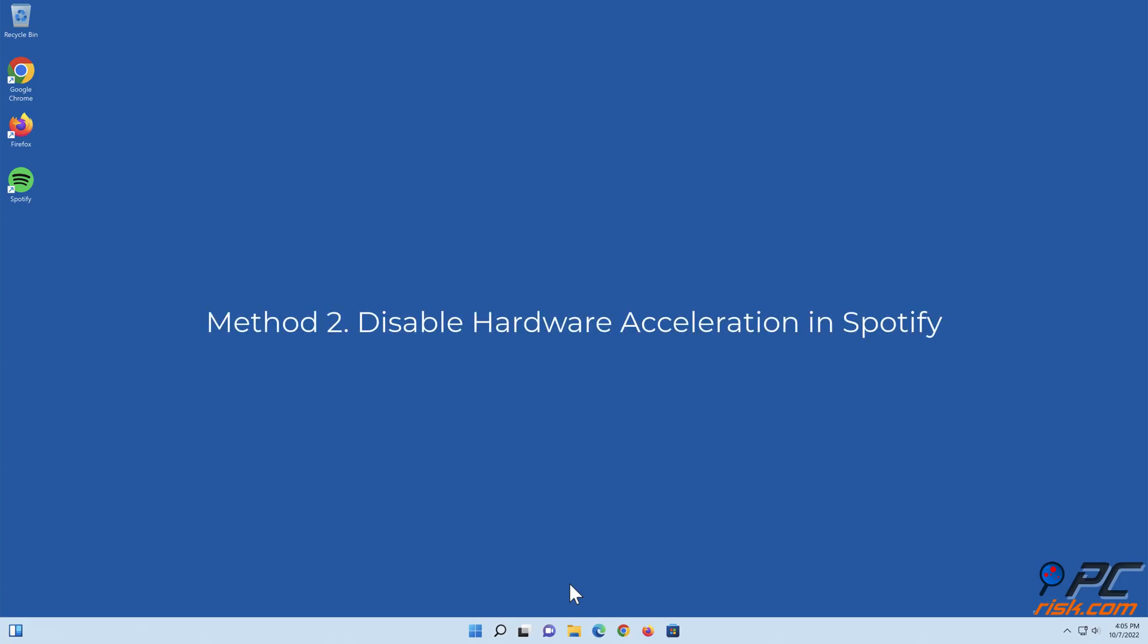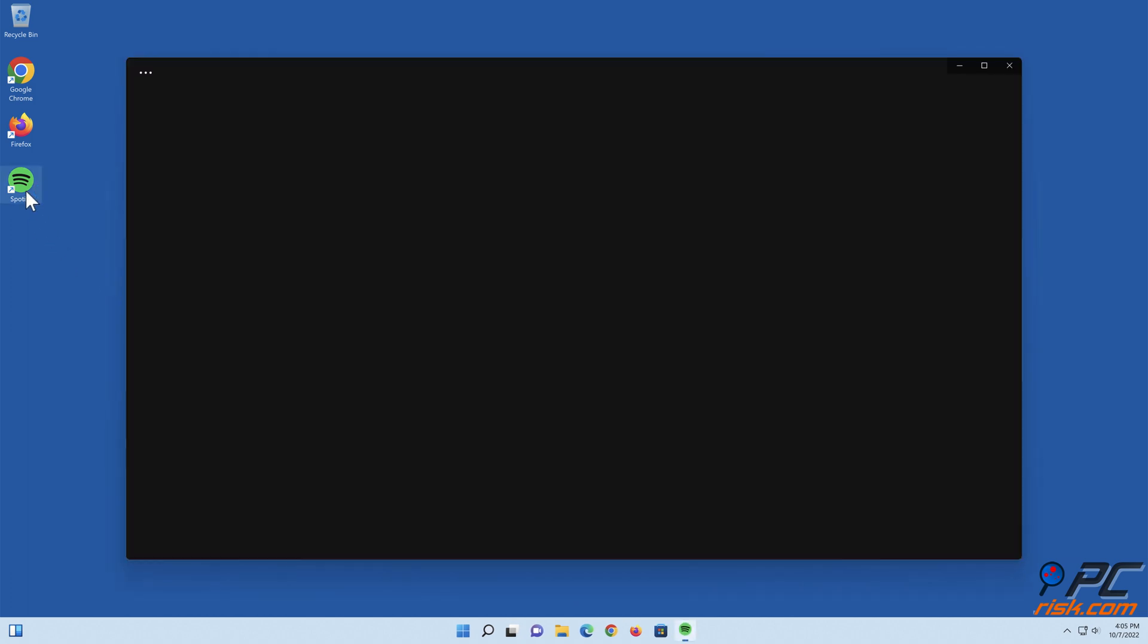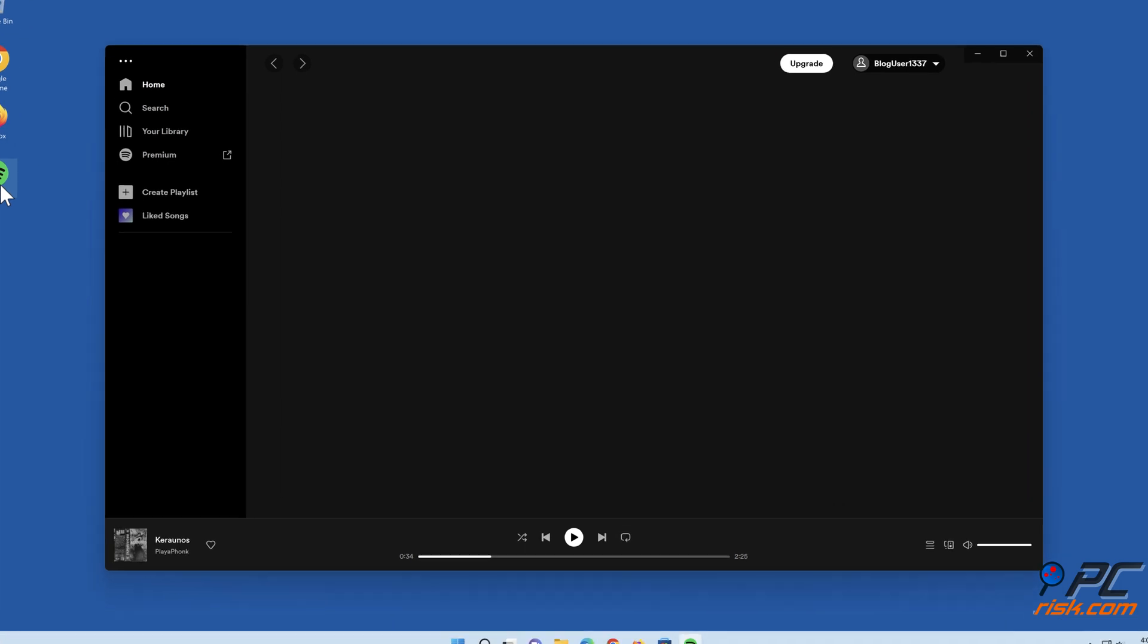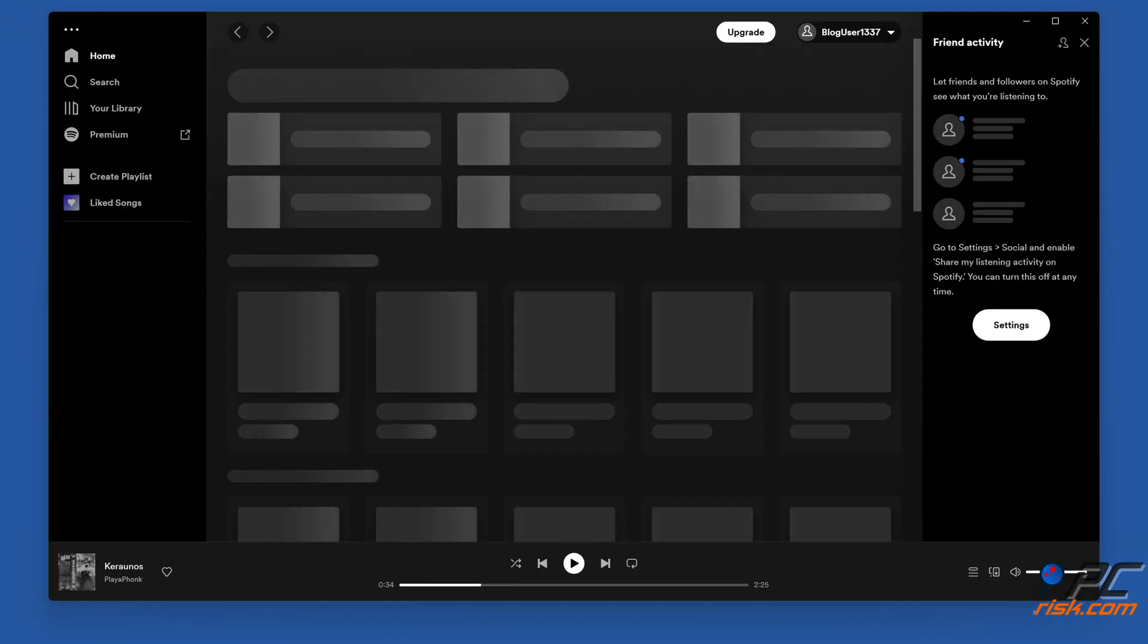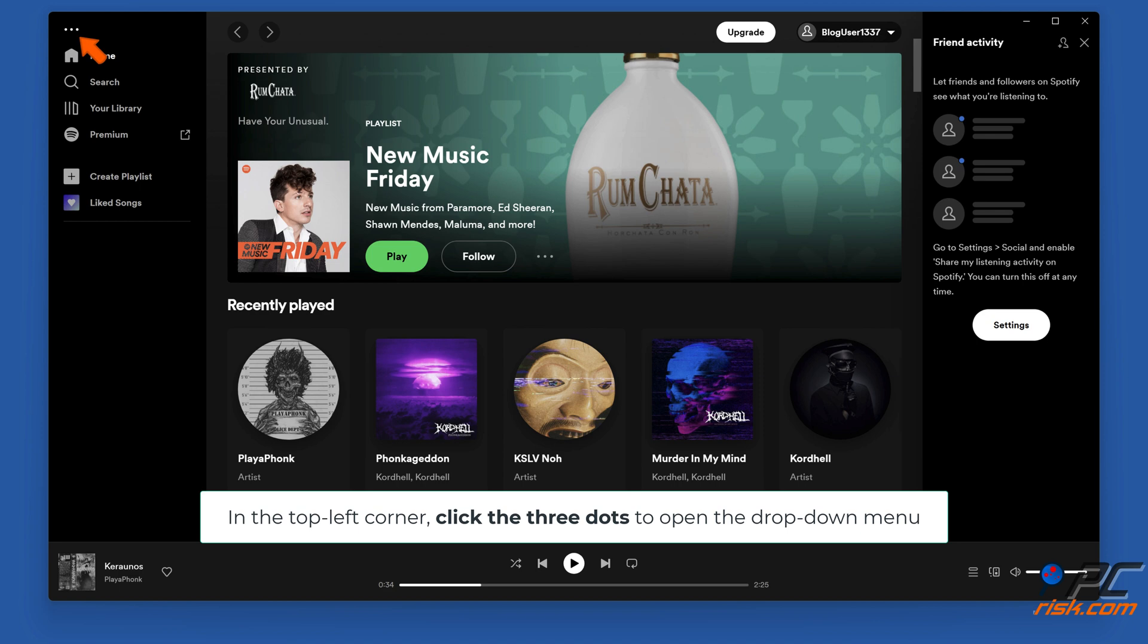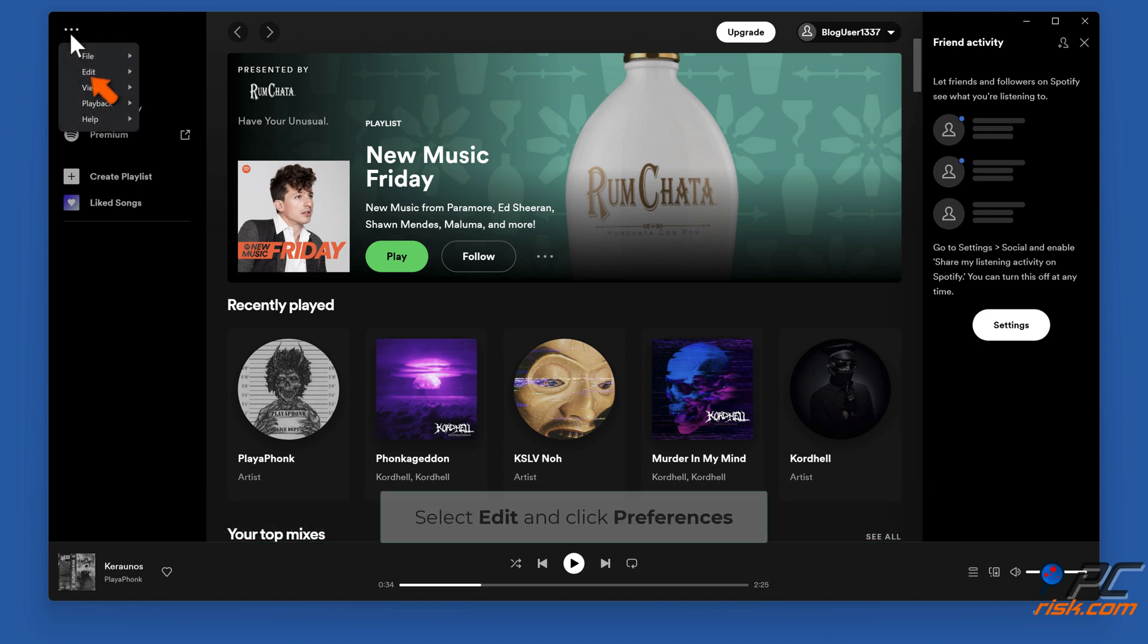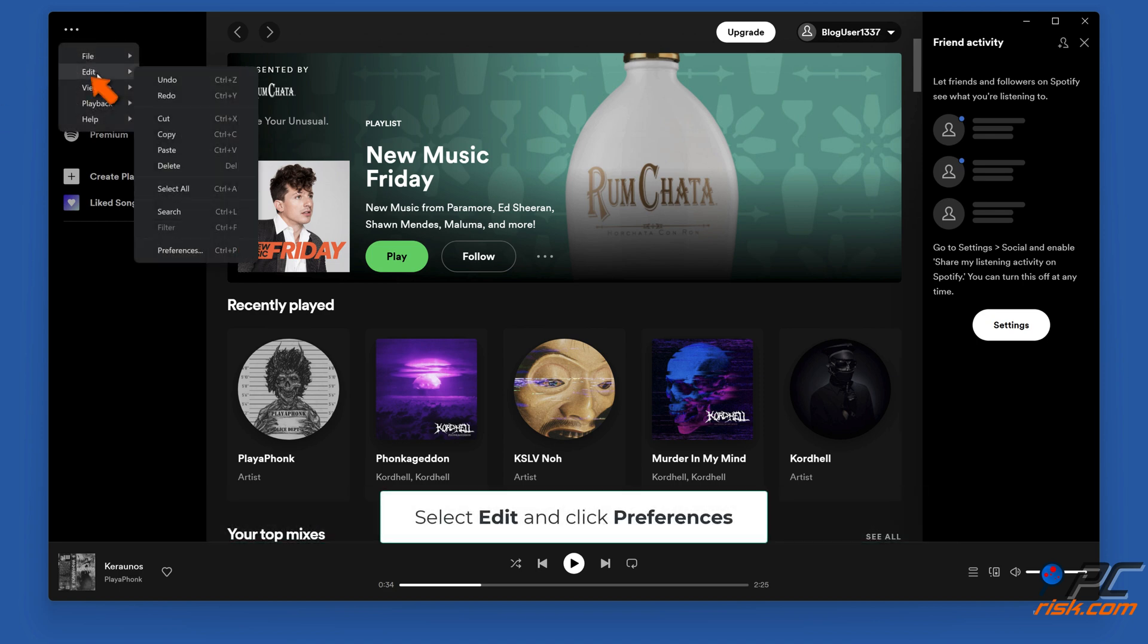Method two: disable hardware acceleration in Spotify. Open Spotify. In the top left corner, click the three dots to open the drop down menu. Select Edit and click Preferences.